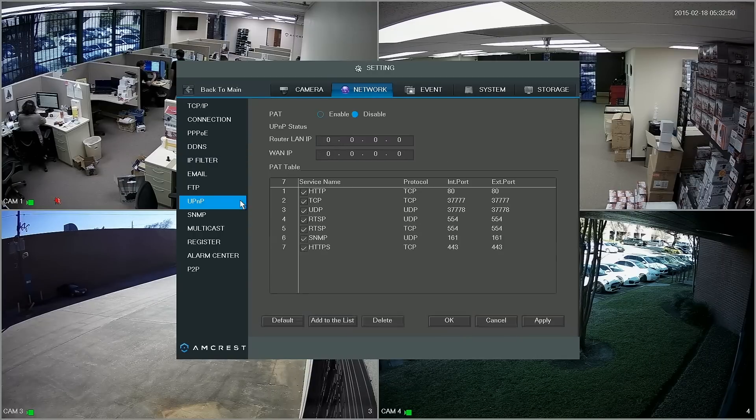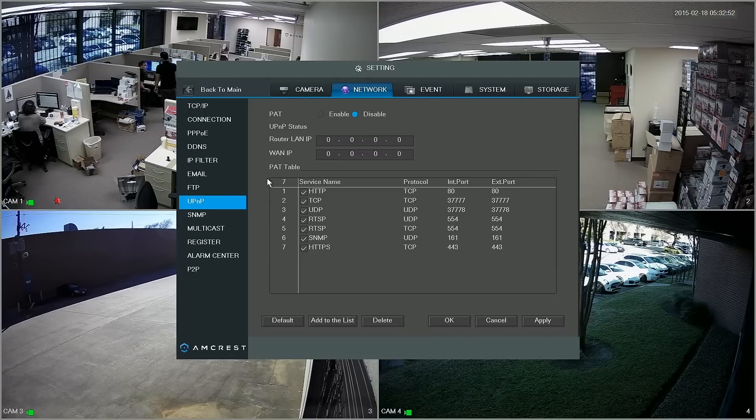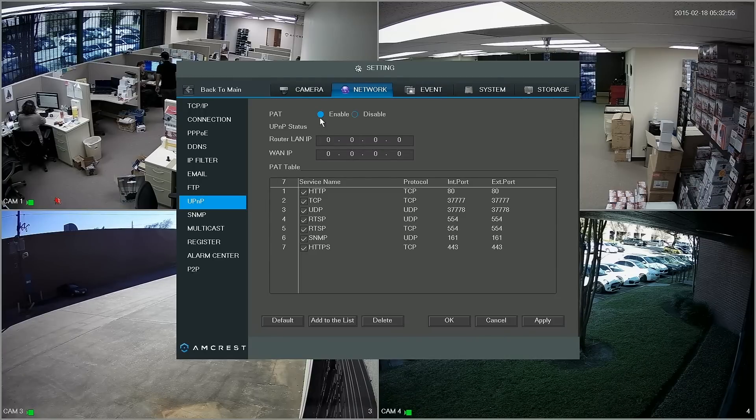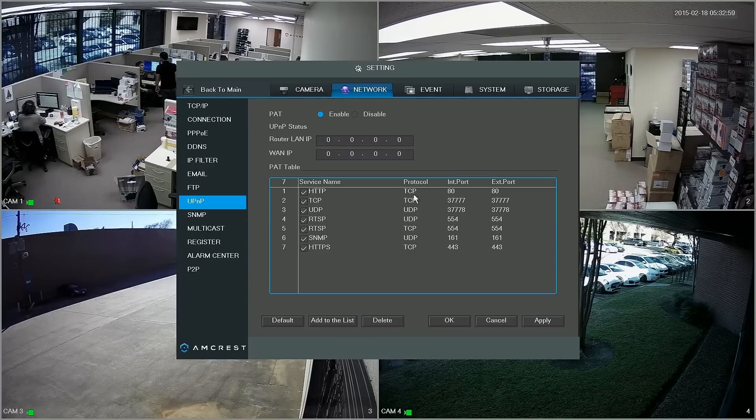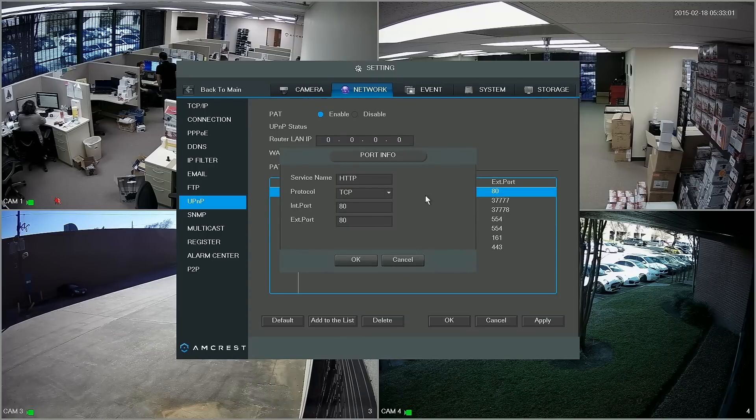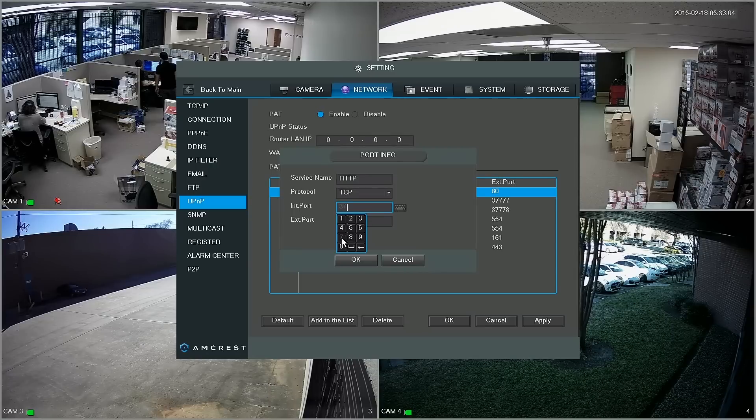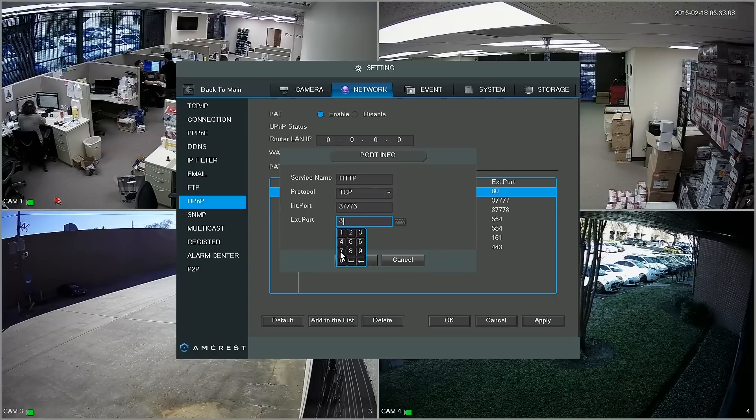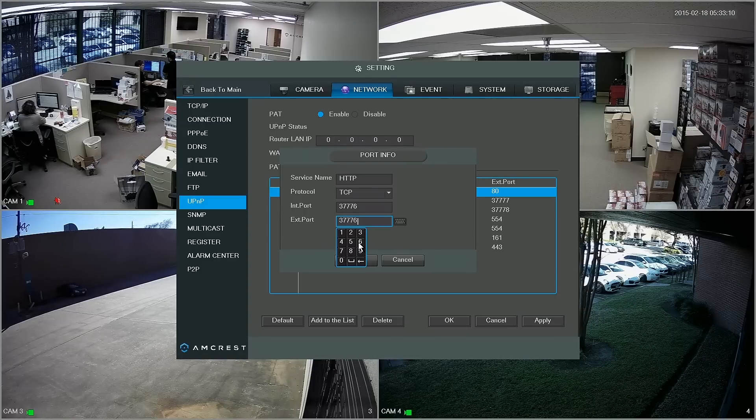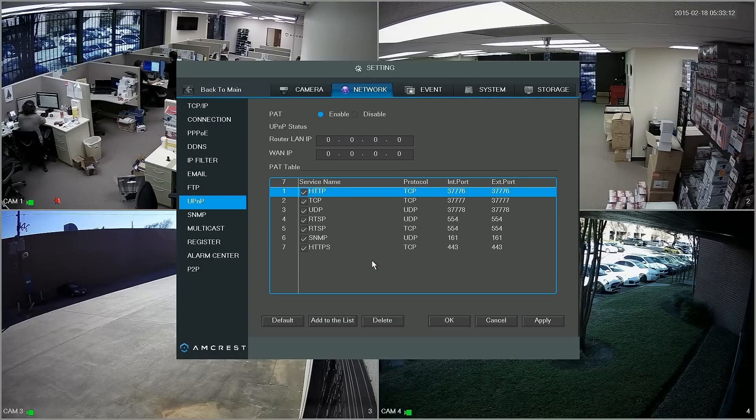Next, we go down to UPnP. Up top we're going to want to enable it and then below in the PAT table you'll find that HTTP is at 80. We want to change this to match what we put in the connection section before, so 37776 both for the internal and external ports and once we've done that just click OK.